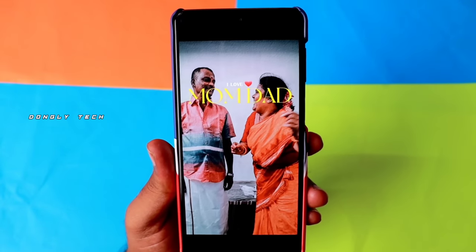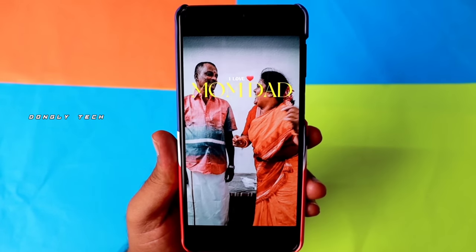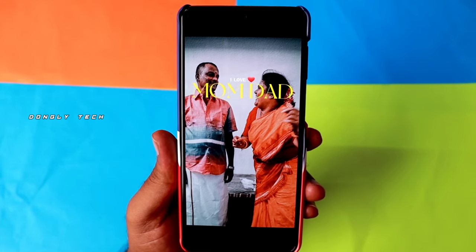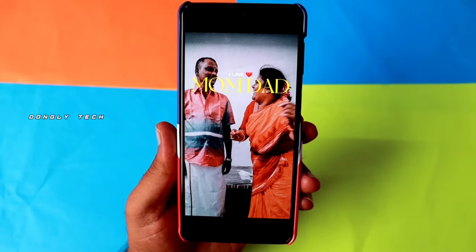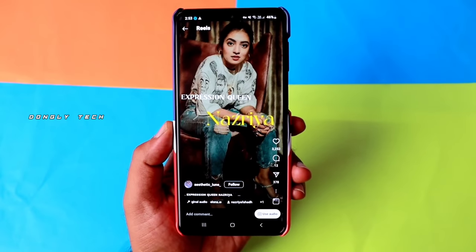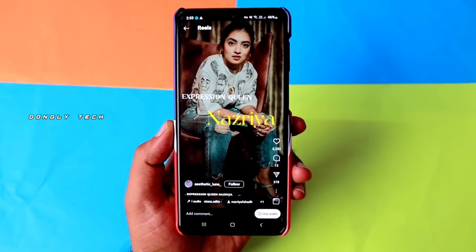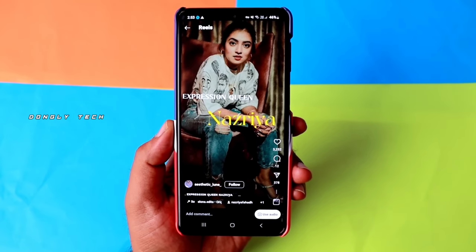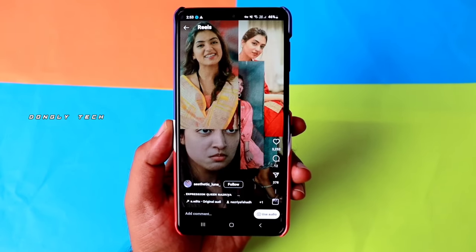If you check the gallery, the video will be in the gallery. Next, we will add music. You don't have a video on Instagram, so use the audio option.